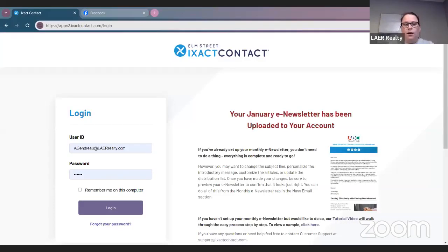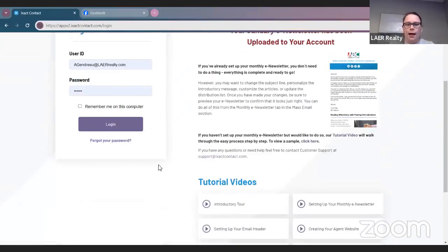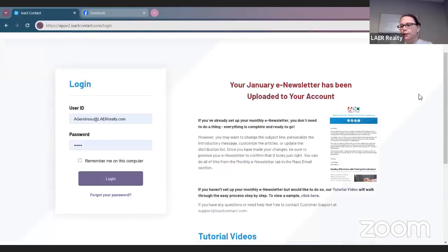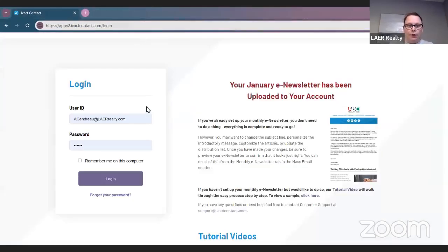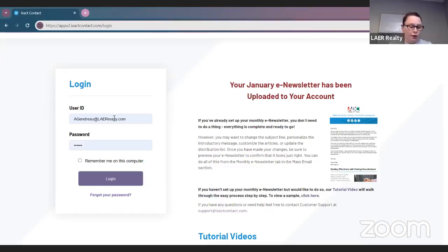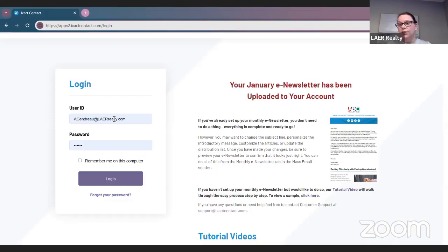When you go to the ISACT login screen, you want to make sure that you select ISACT Contact, not ISACT Recruit. There are two separate things. You do want to make sure that you do the ISACT Contact, which is the first one. The Recruit one is for brokers.